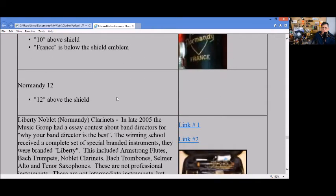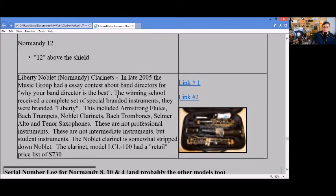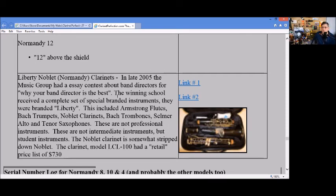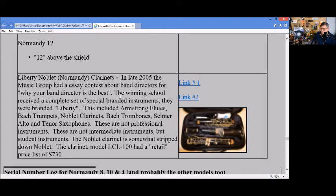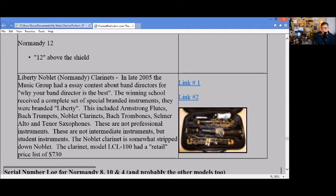There was also Liberty Noblanc, which was a Normandy clarinet. In late 2005, the Music Group had special branded instruments called the Liberty. They included Armstrong flutes, Leblanc trumpets, Noblanc clarinets - actually rebranded Normandy clarinets - Leblanc trombones and other tenor saxophones. They did that again recently with an Omega series of instruments, not to be confused with the Omega clarinets of the Summer Center Tone and some Selmer clarinets. They had a line of Omega saxophones, trombones, trumpets, and clarinets.